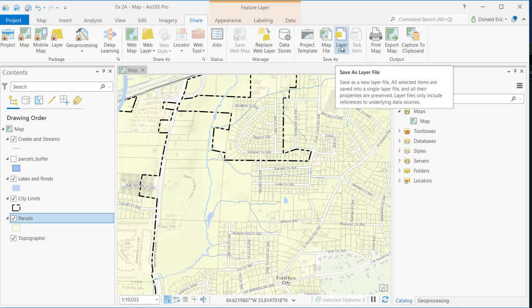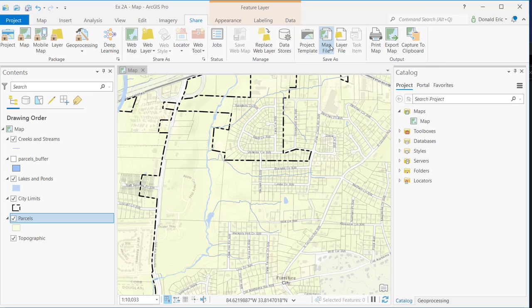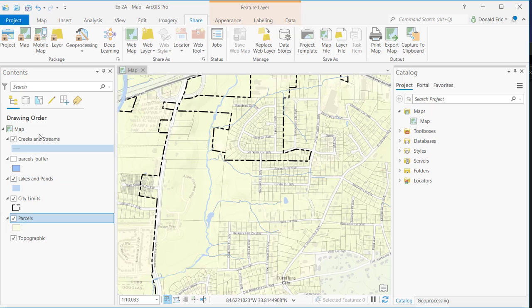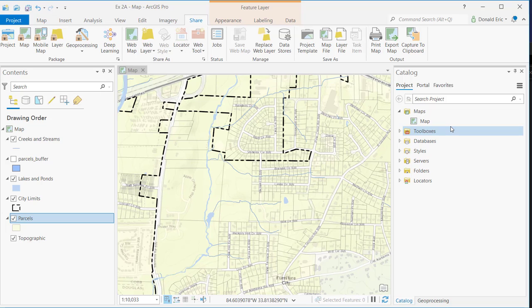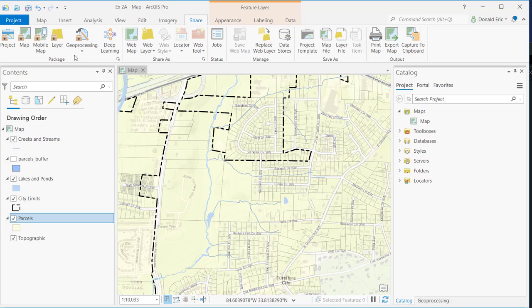And then a map file will take everything that you have in a map. Same idea. It's going to create a single file with references to all these layers, how you've symbolized the layers, any properties you've defined for the layers, and it sends that information to you. So these files tend to be fairly small, especially compared to a package file, and that's because it doesn't contain the data.